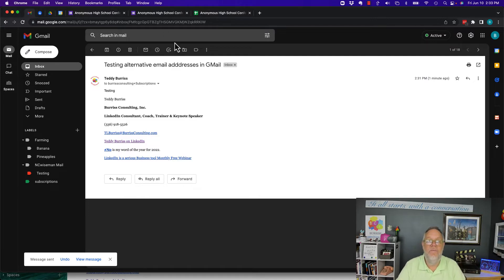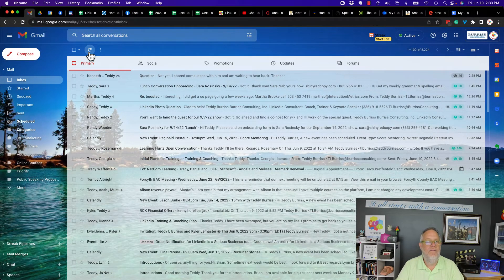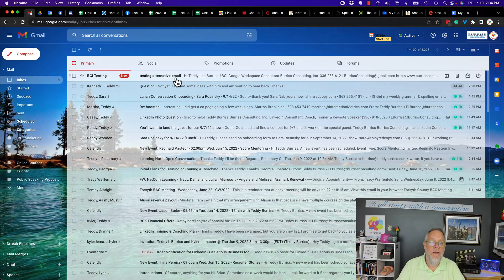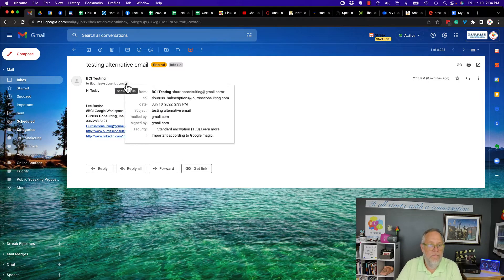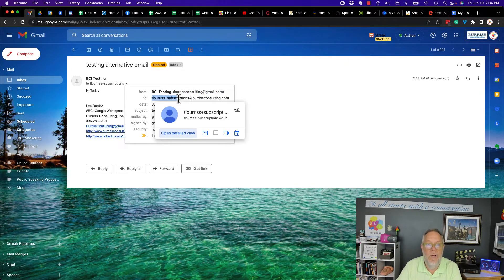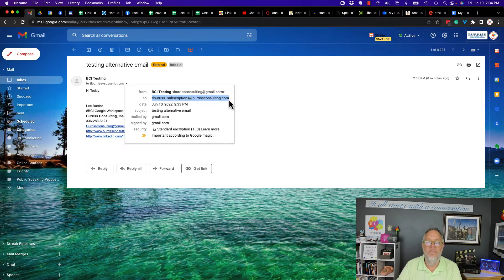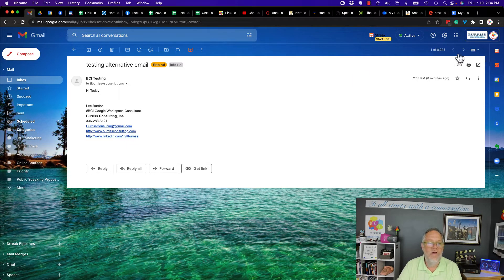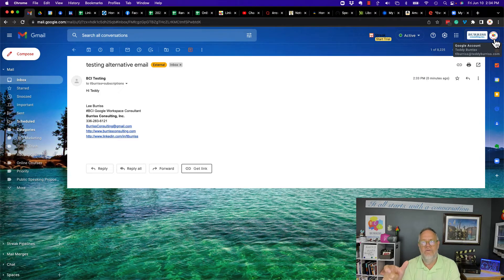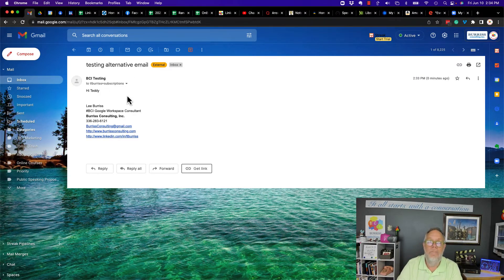Now let me go to that email account and hit refresh in the inbox — and there it is. So here's what happened: burrisconsulting@gmail.com sent a message to tlburris+subscriptions@burrisconsulting.com, the Google Workspace domain, and it showed up in the inbox for tlburris@teddyburris.com. Burris Consulting and Teddy Burris are interchangeable the way I have my domain set up.